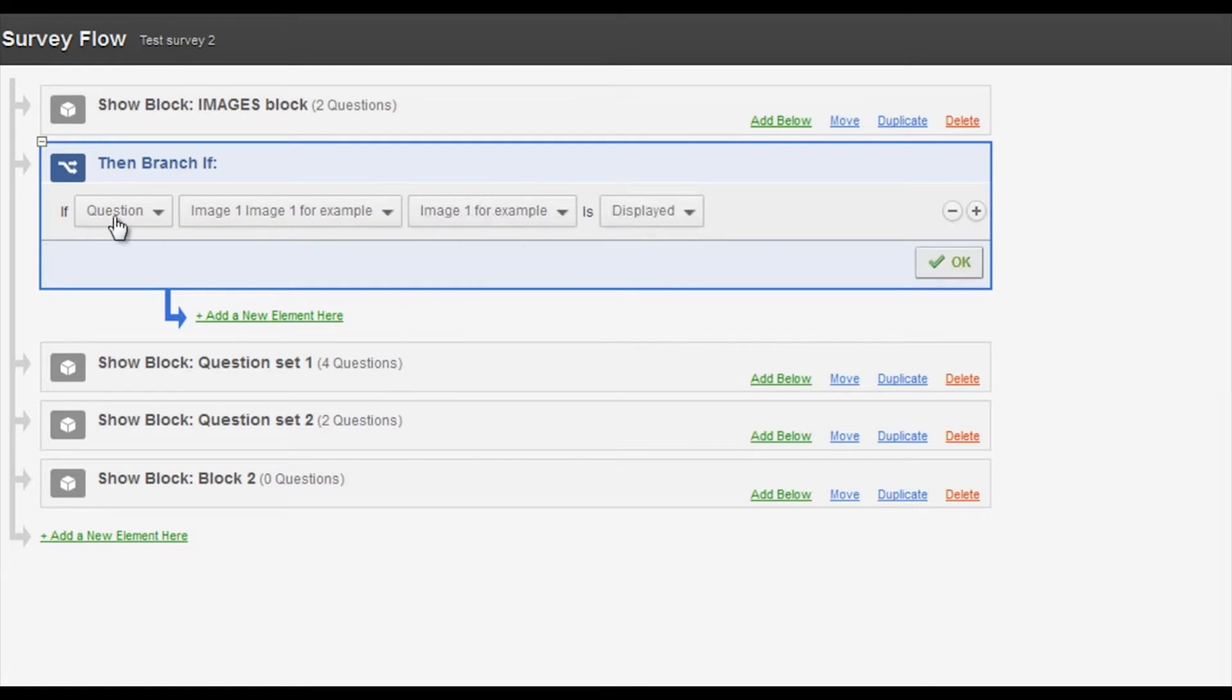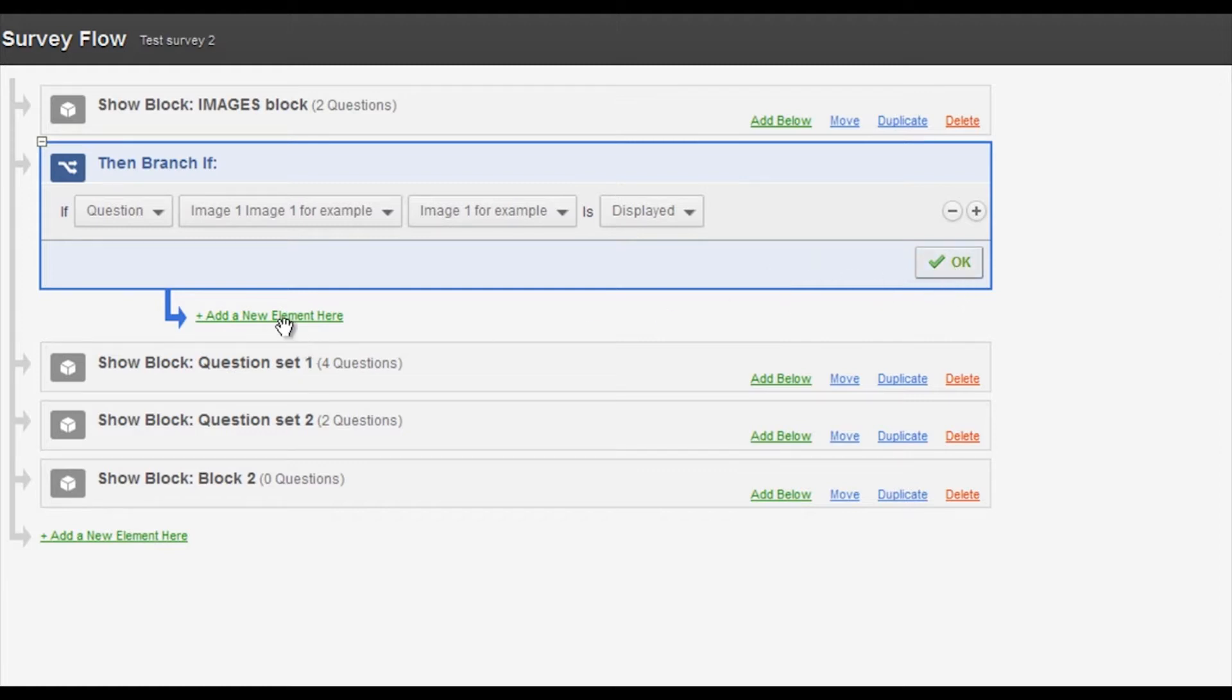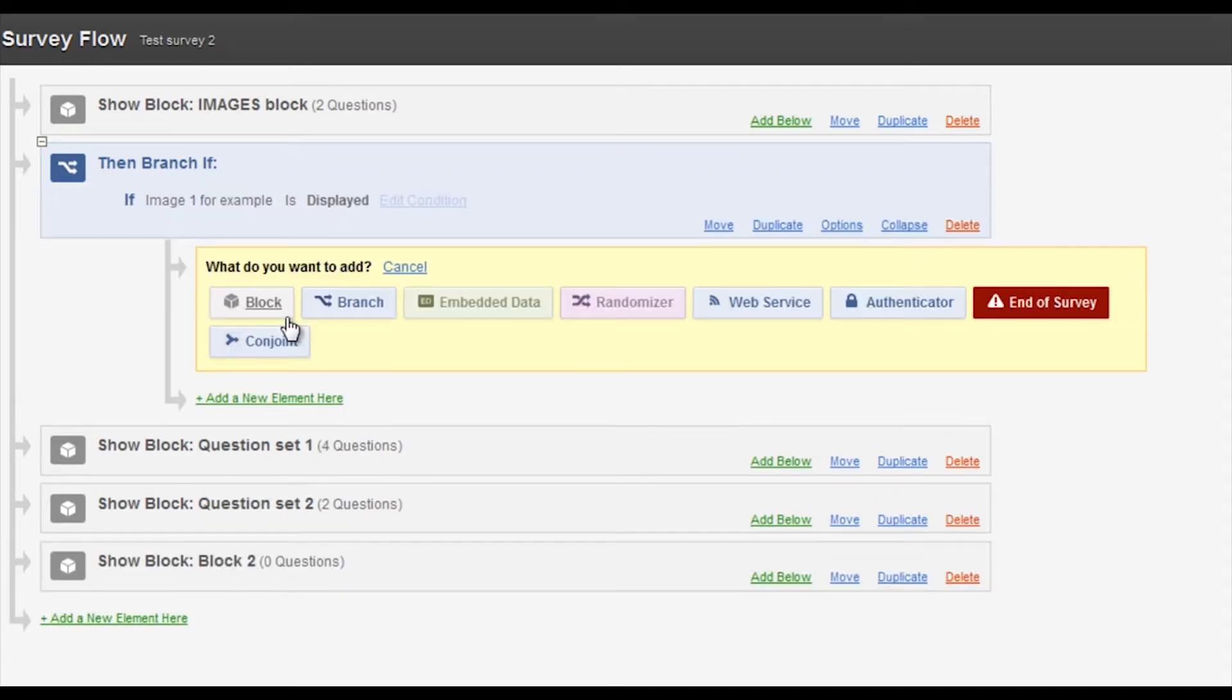So this is the logic: if on image one, image one is displayed, which it always is, that's just the way it is. And then I add what happens after this image is displayed.